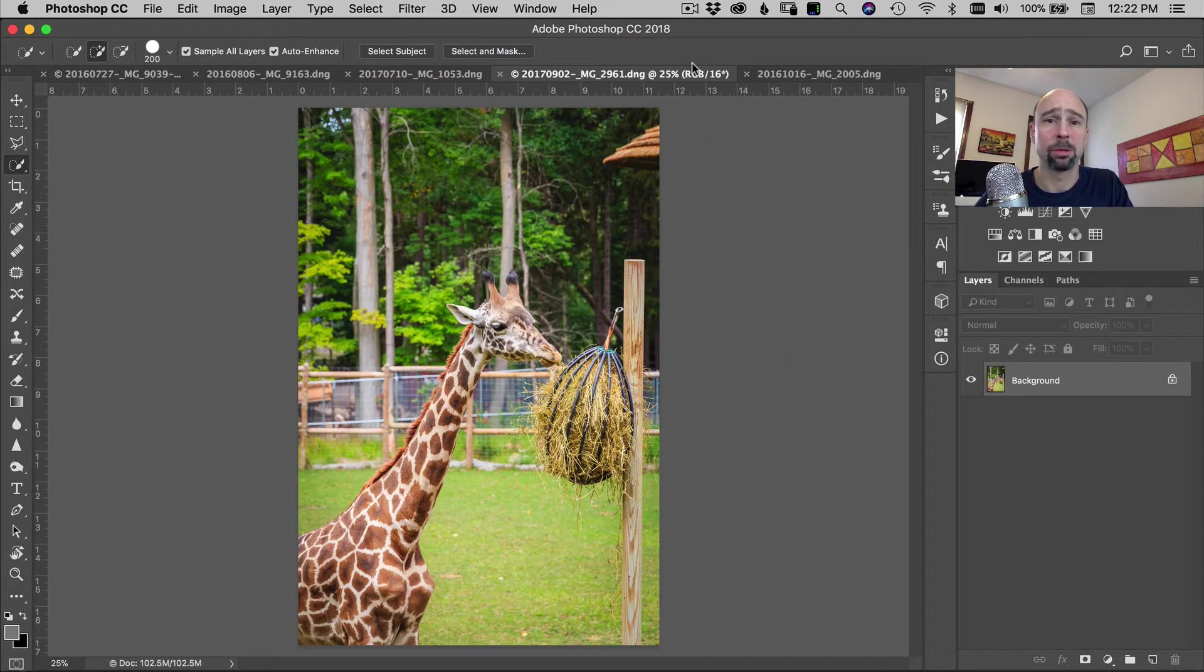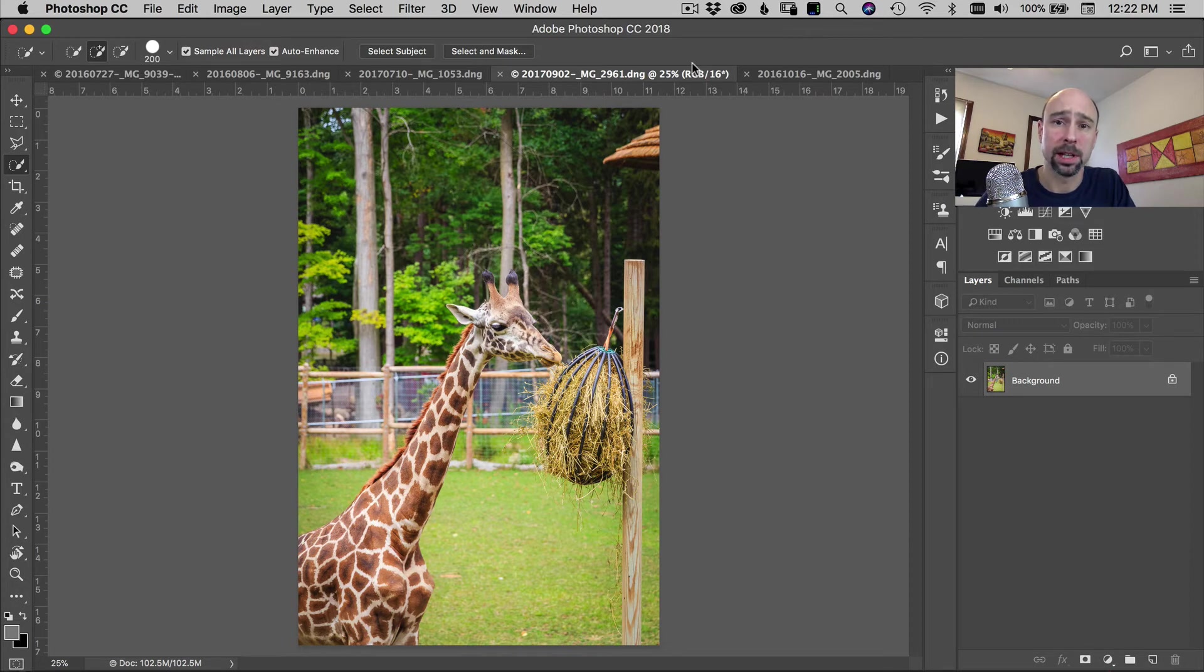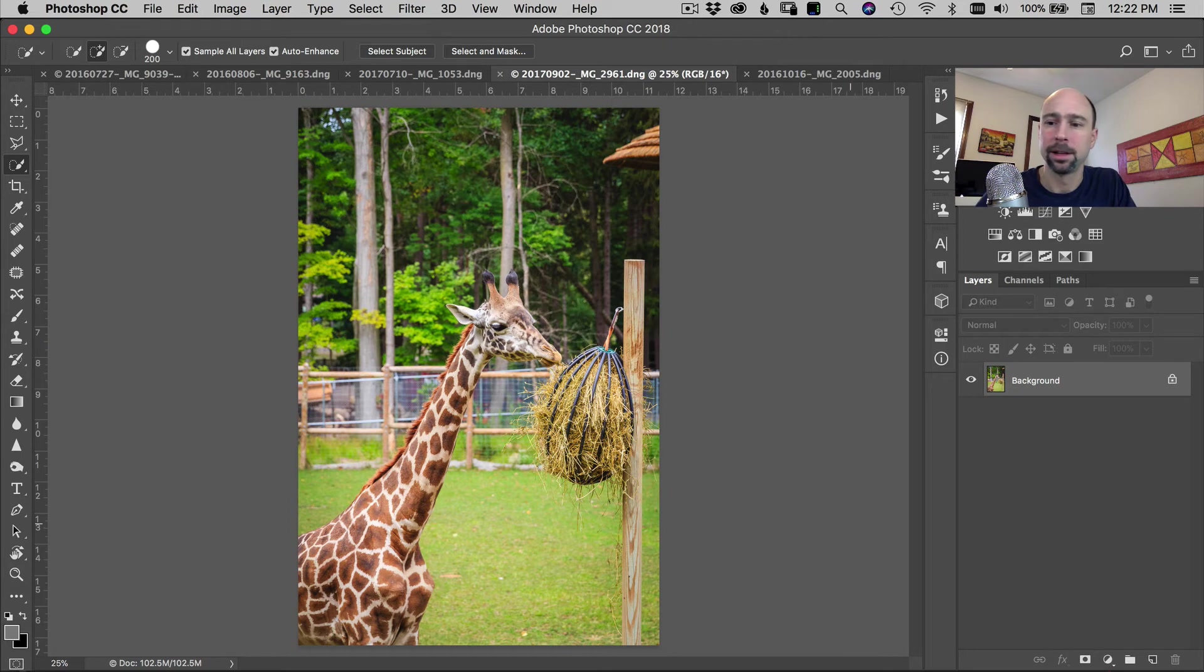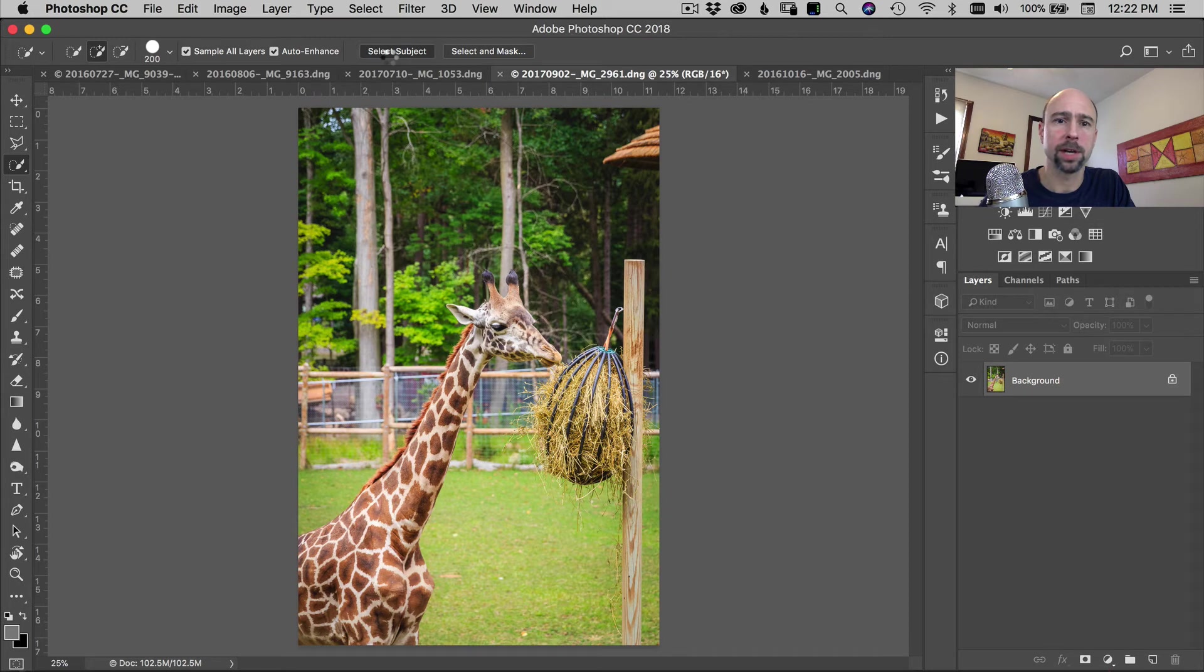Next image. I figured, why not try an animal? I mean, I guess it's supposed to select faces of people. But what about animals? I figured, let's give it a shot. So let's just come right up here. We're going to just hit select subject and see what we get.